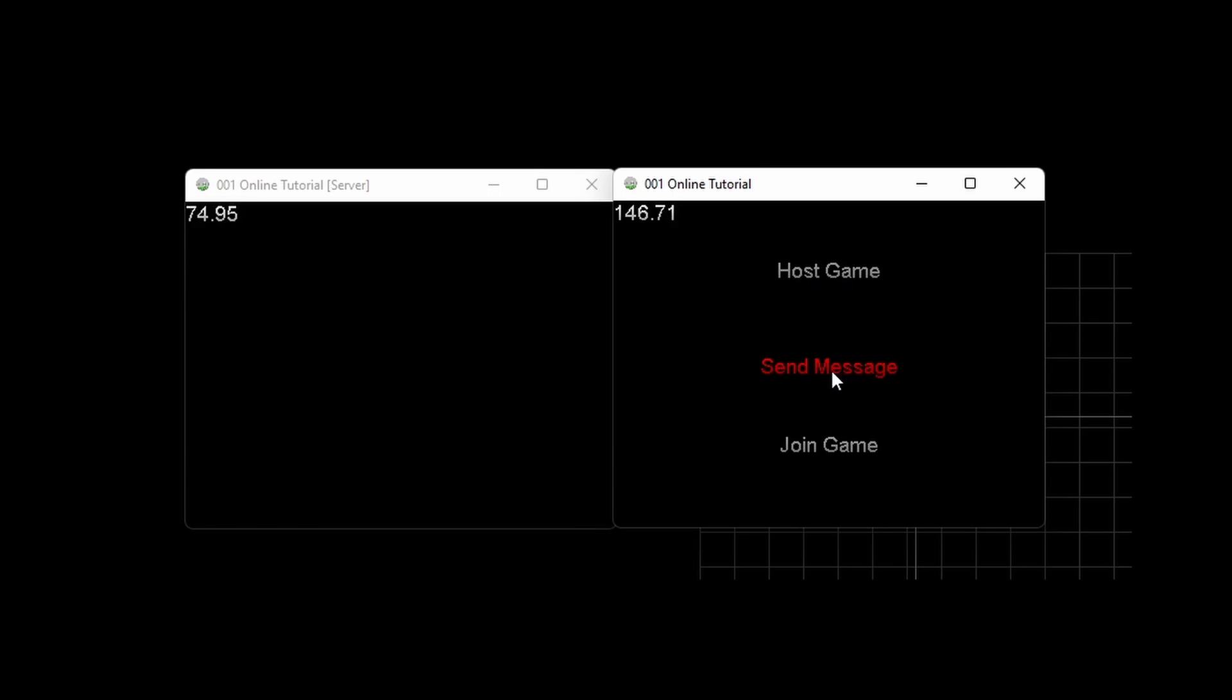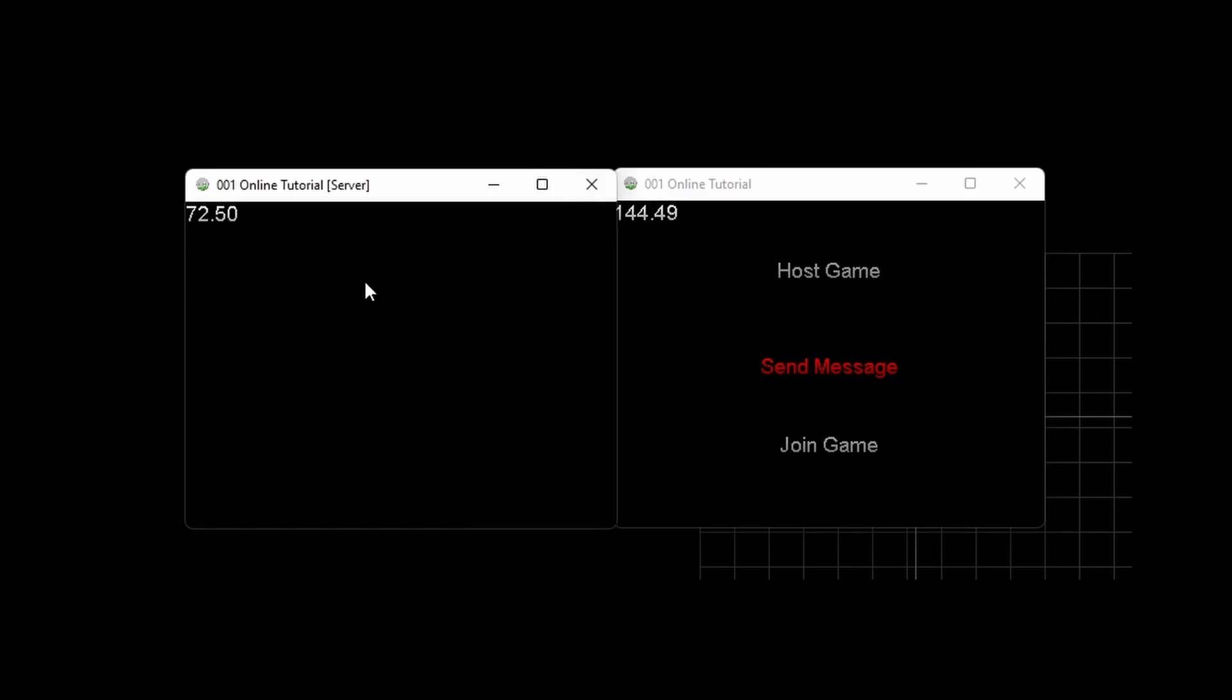We can click on the field we just created, type in a message, and we can see that it did send to the server successfully.